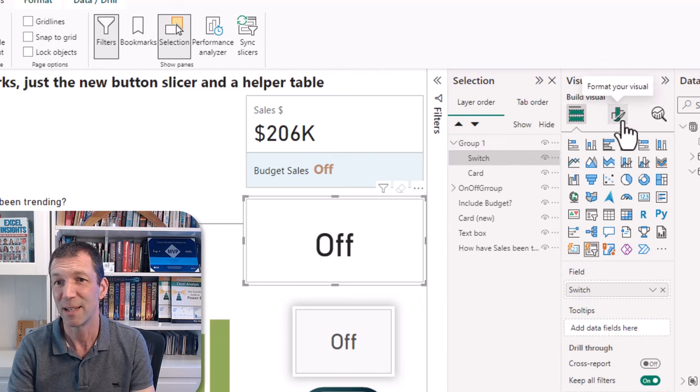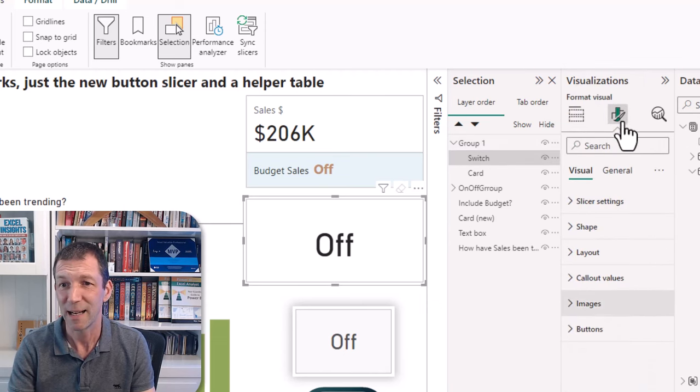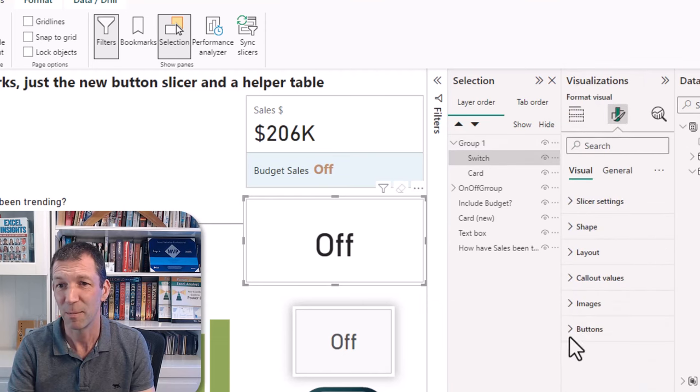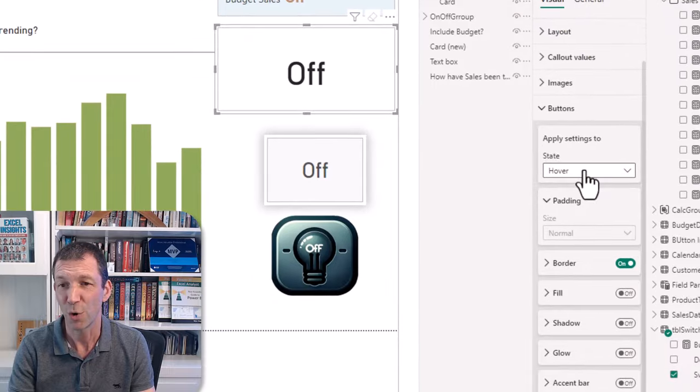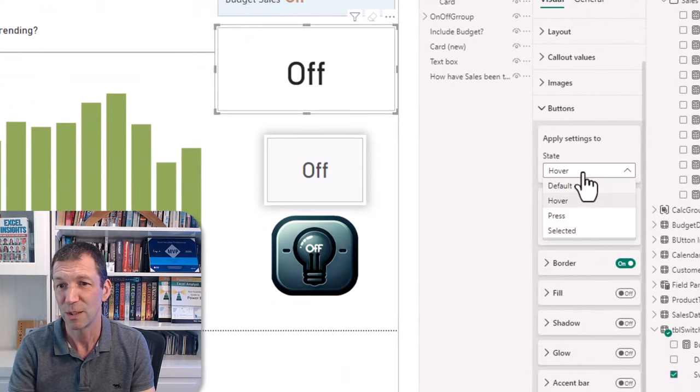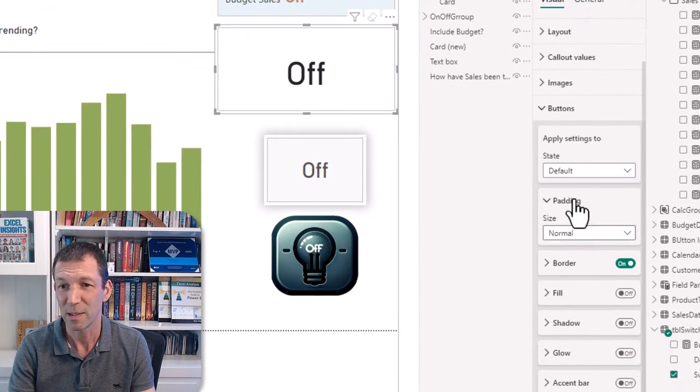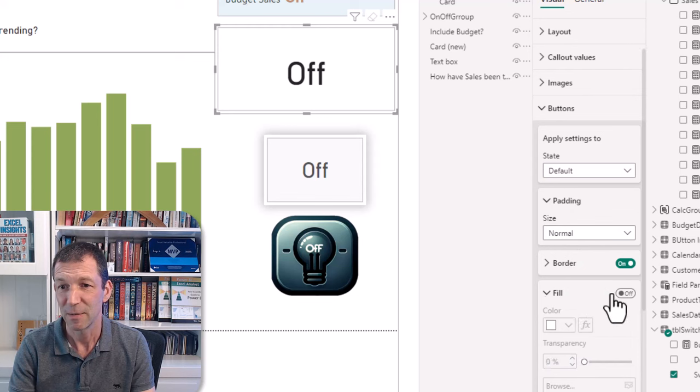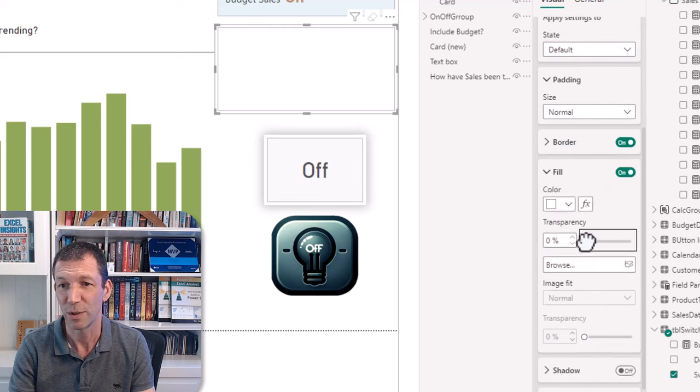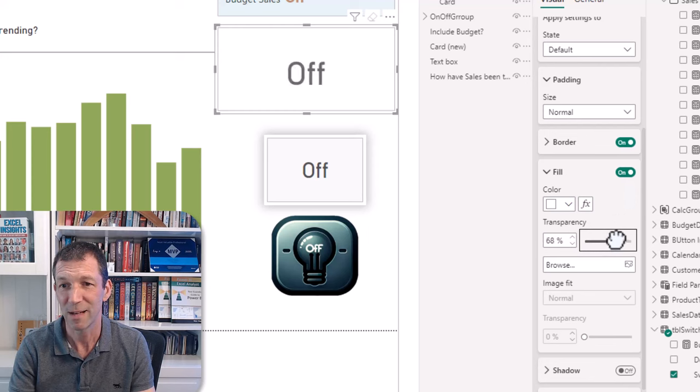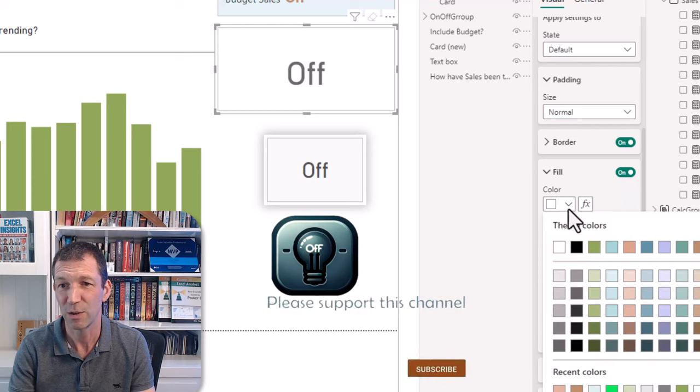I can go here and I can say right the button, so on, you know, default, I want it to be a bit of, let's go rather than totally transparent, let's turn it on and say it's pretty transparent with a gray.